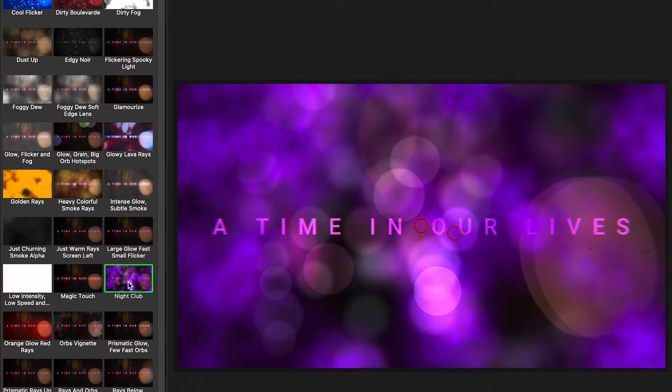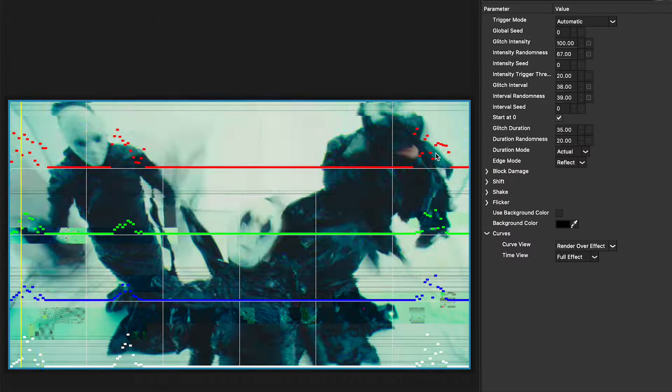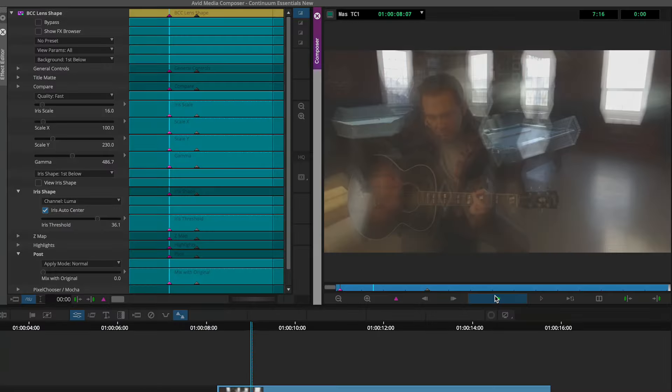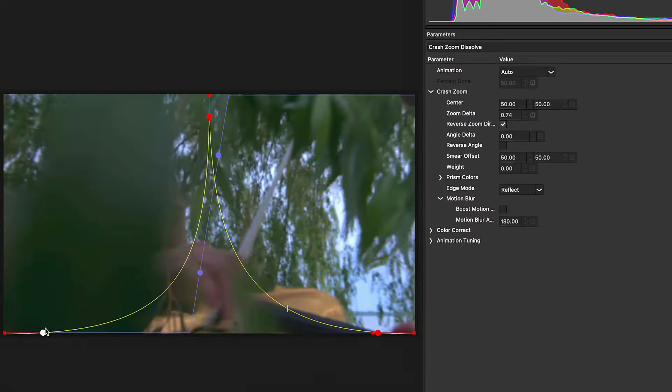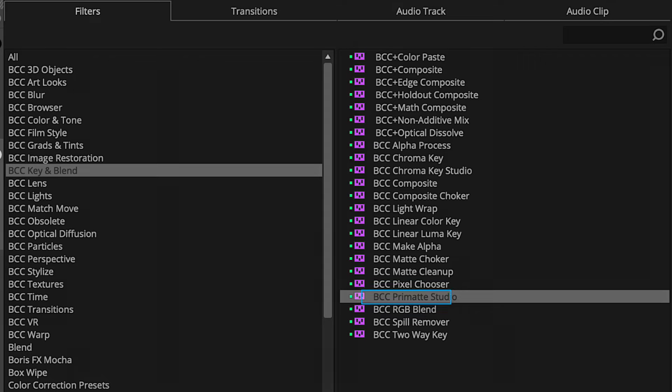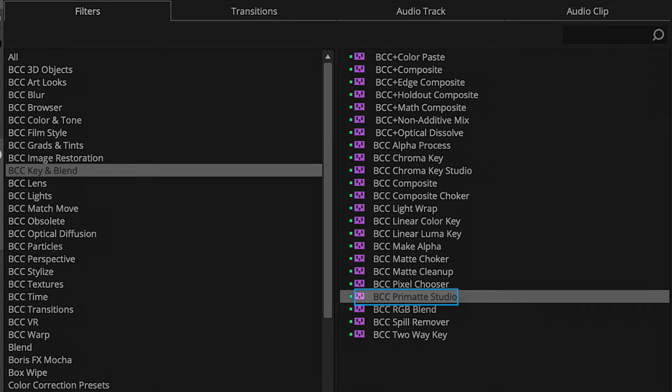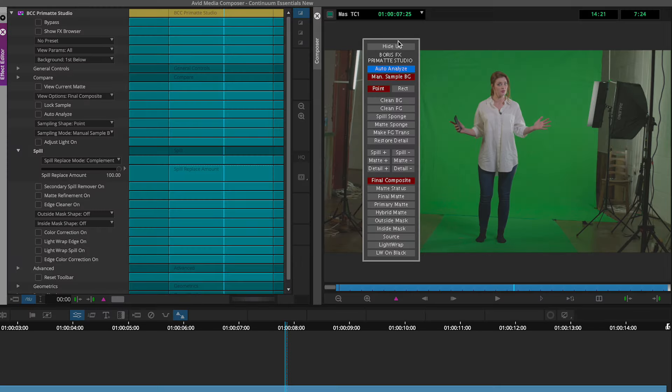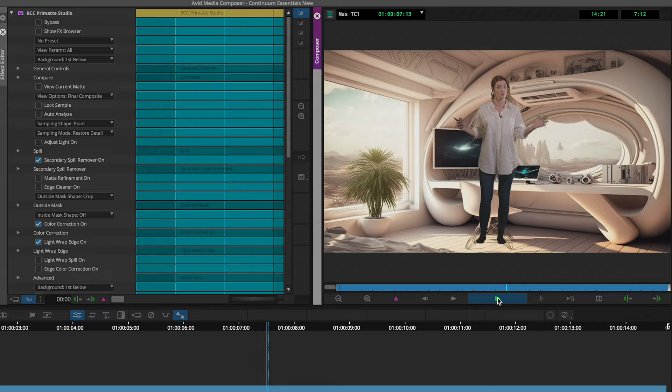This includes glows, glitches, blur effects, transitions, color correction, as well as compositing by removing green screens with the incredibly versatile Primatte Studio.